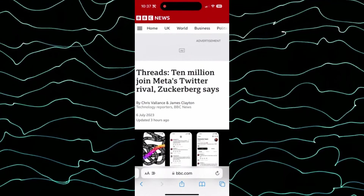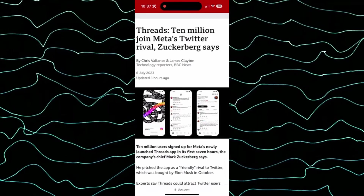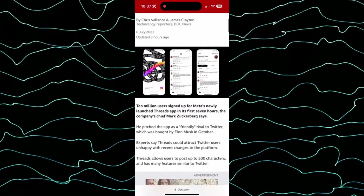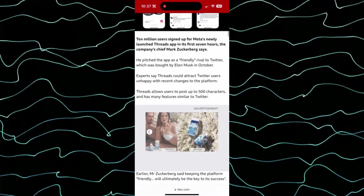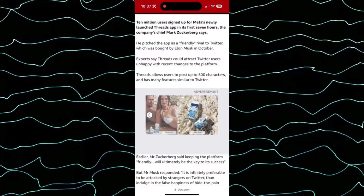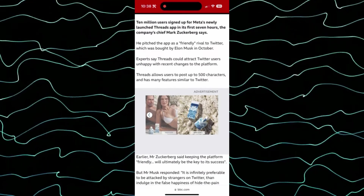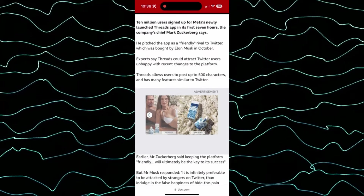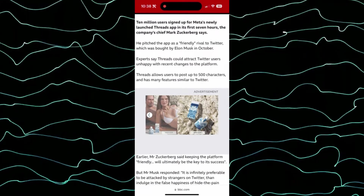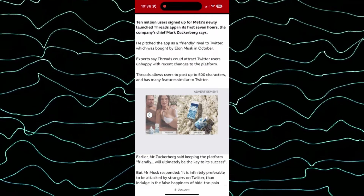BBC News reports that in less than a day since the Threads app launched, 10 million users have joined it. Mark Zuckerberg pitched the app as a friendly rival to Twitter, which was bought by Elon Musk last October. The reason why is because they want to create the next Twitter. There are evolutions of social media apps — some of them just fall and die and the user base shrinks, but new ones usually take their place.